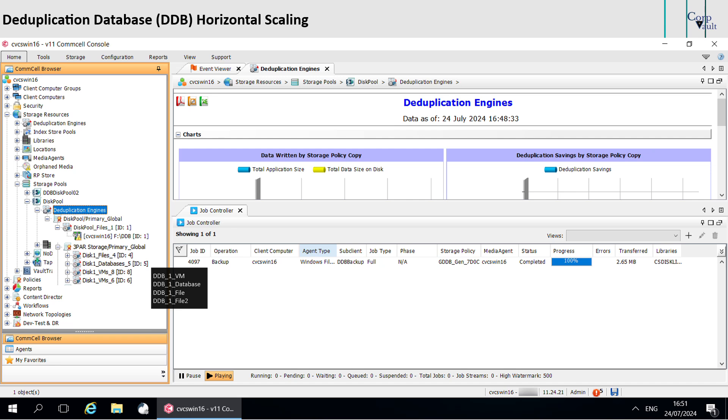If you were to seal DDB underscore 1 underscore file, a new DDB would be created called DDB underscore 1 underscore file 3, and it would have the original 100 sub-clients using it. They would not move into file 2.